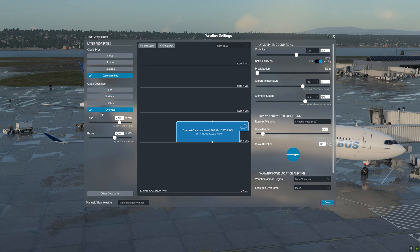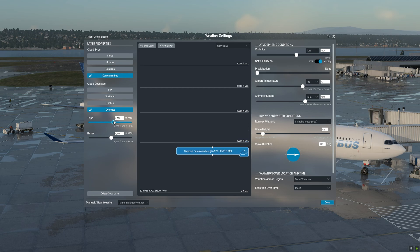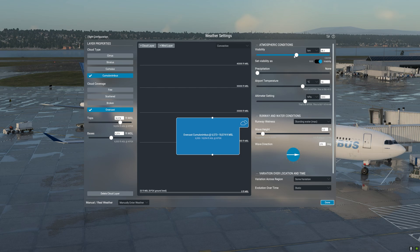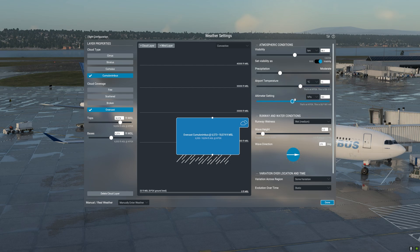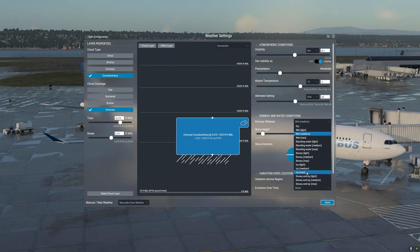You can change the cloud tops, the visibility, and also increase the precipitation. You can change the airport temperature and the altimeter settings at the airport. You are also able to change the runway wetness.